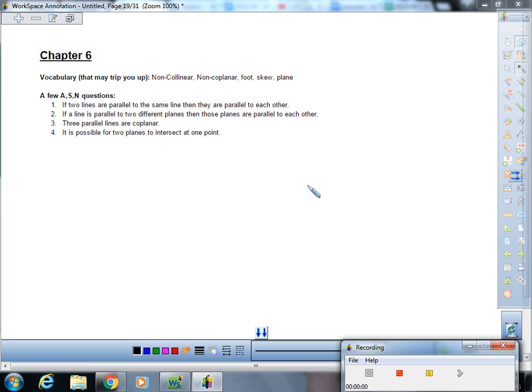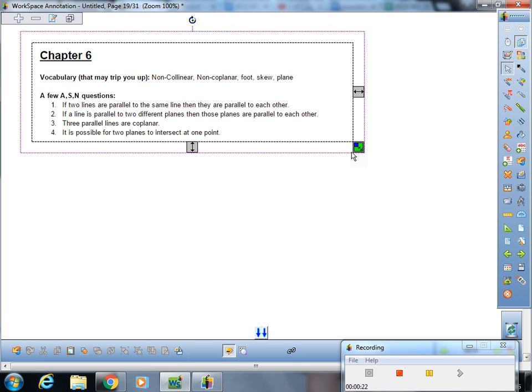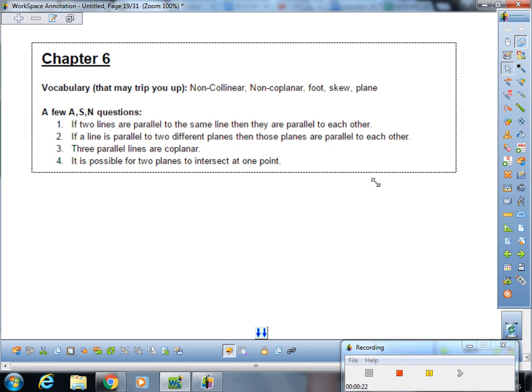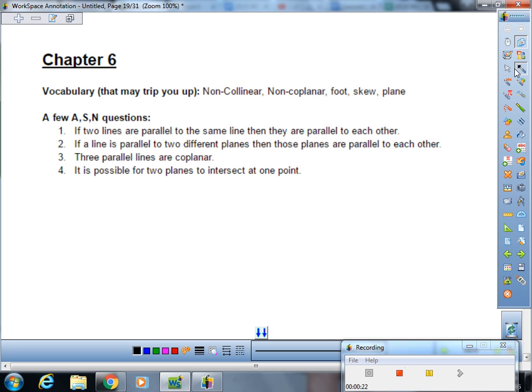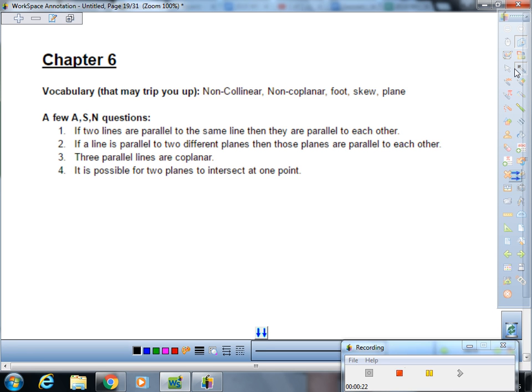Alright, today we're going to start out with a couple of always, sometimes, never questions. Can we get a little zoom action, Mr. Uland? Awesome. Okay, so we're going to start out with number one.